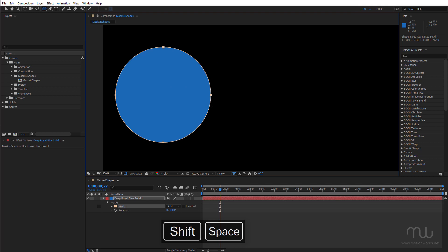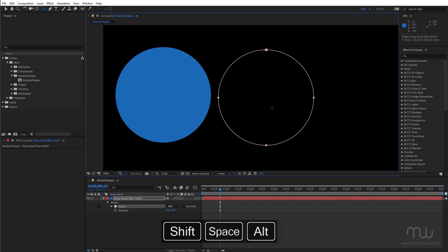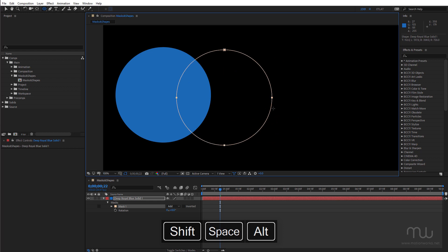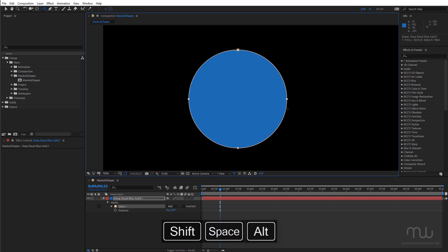If I add the alt key I can temporarily turn off the preview which is also handy if you want to see behind the mask as you're drawing it.